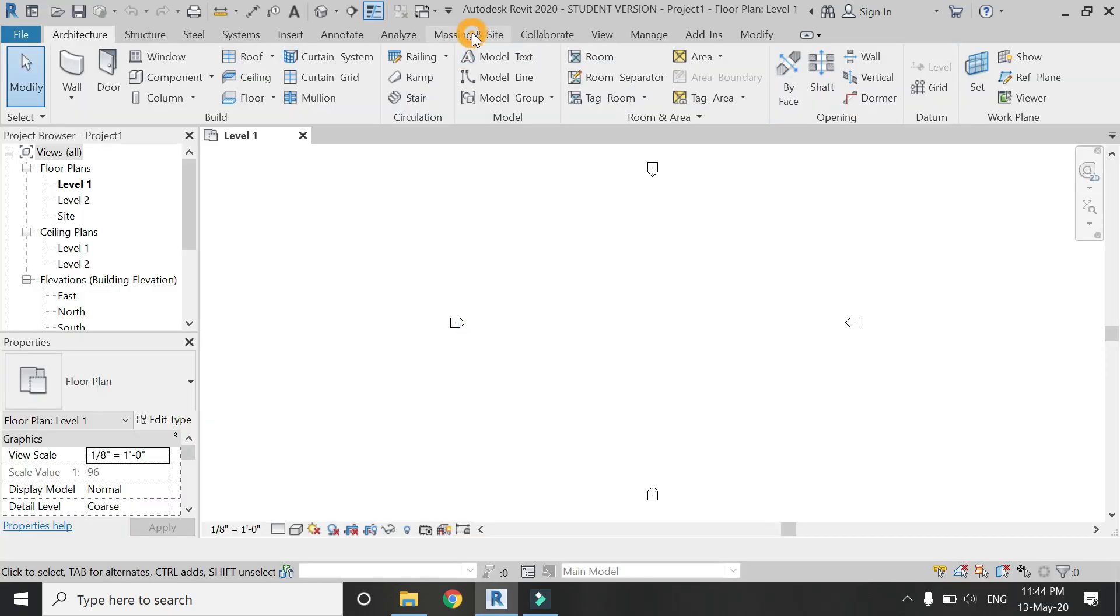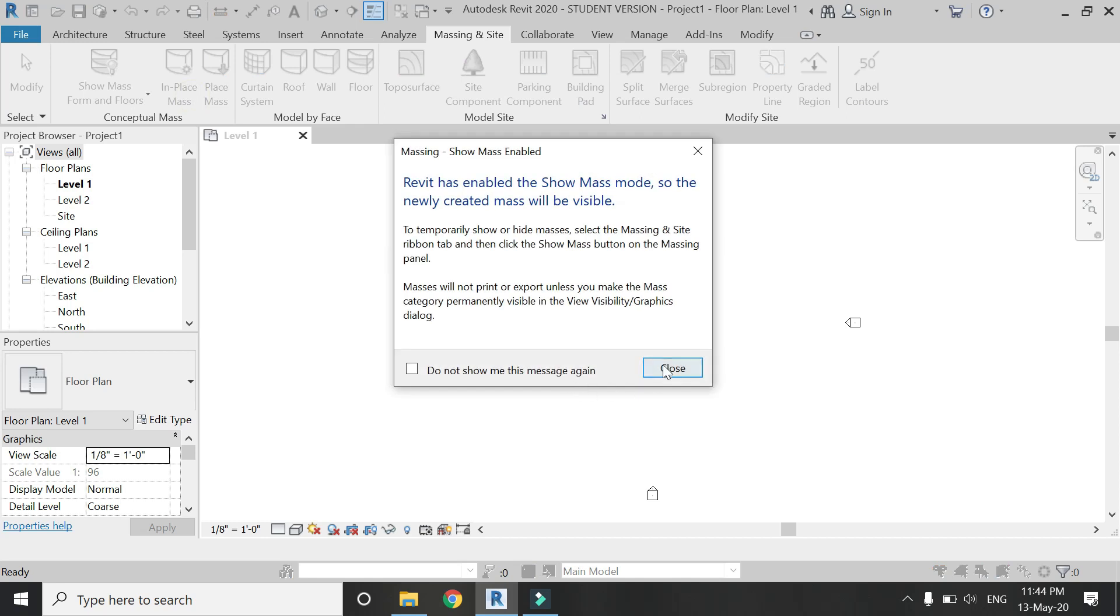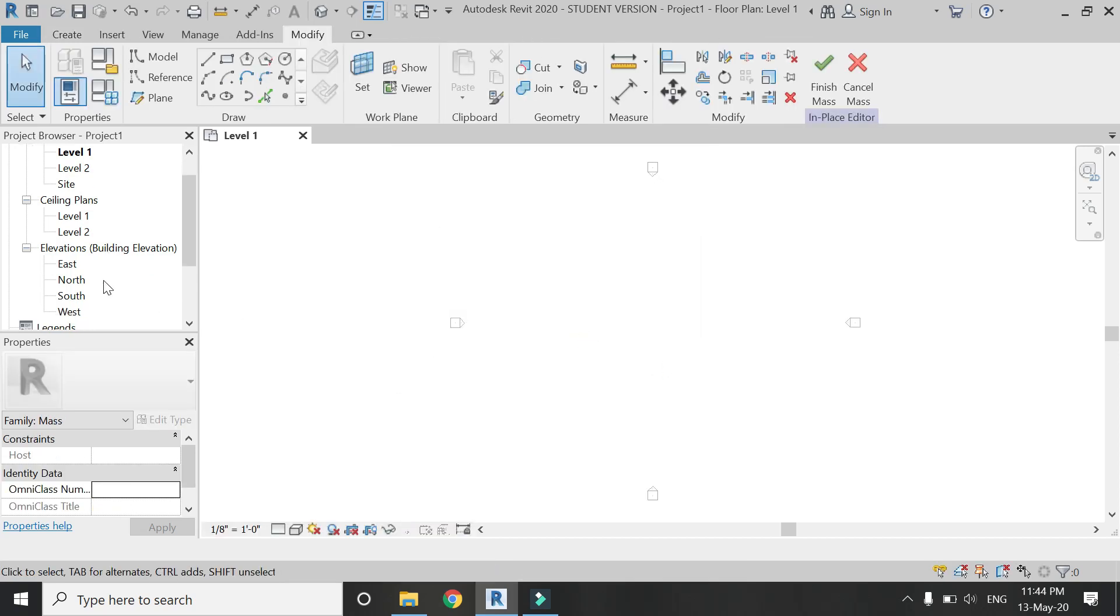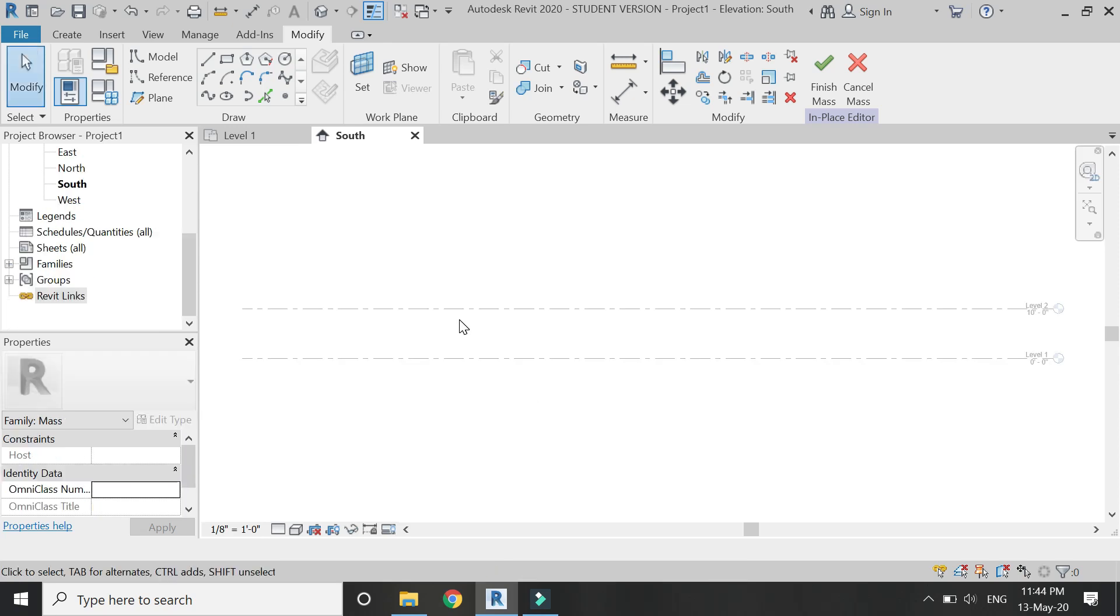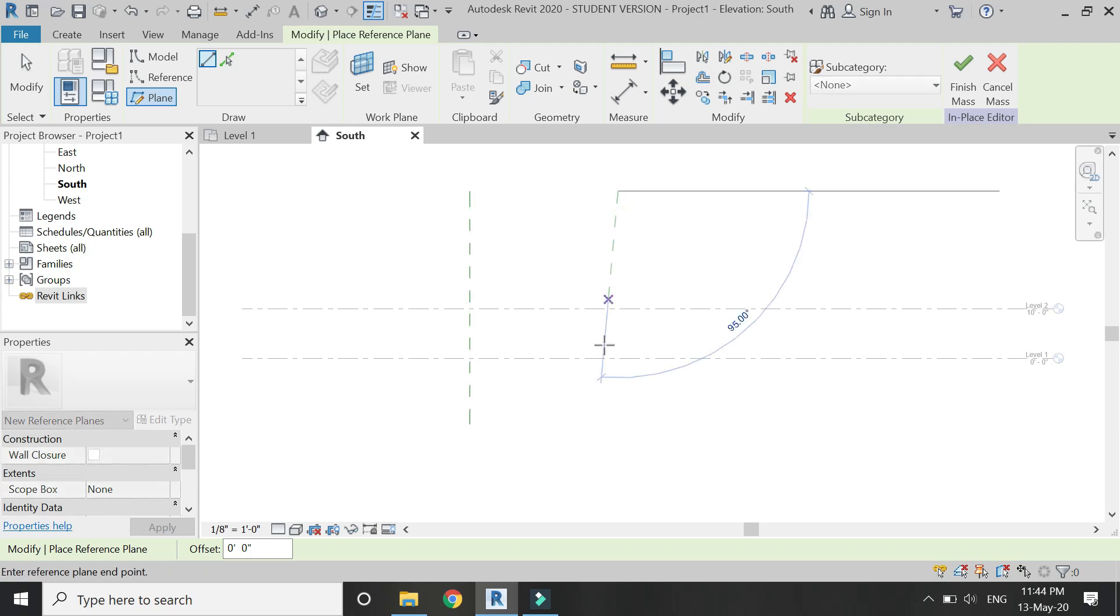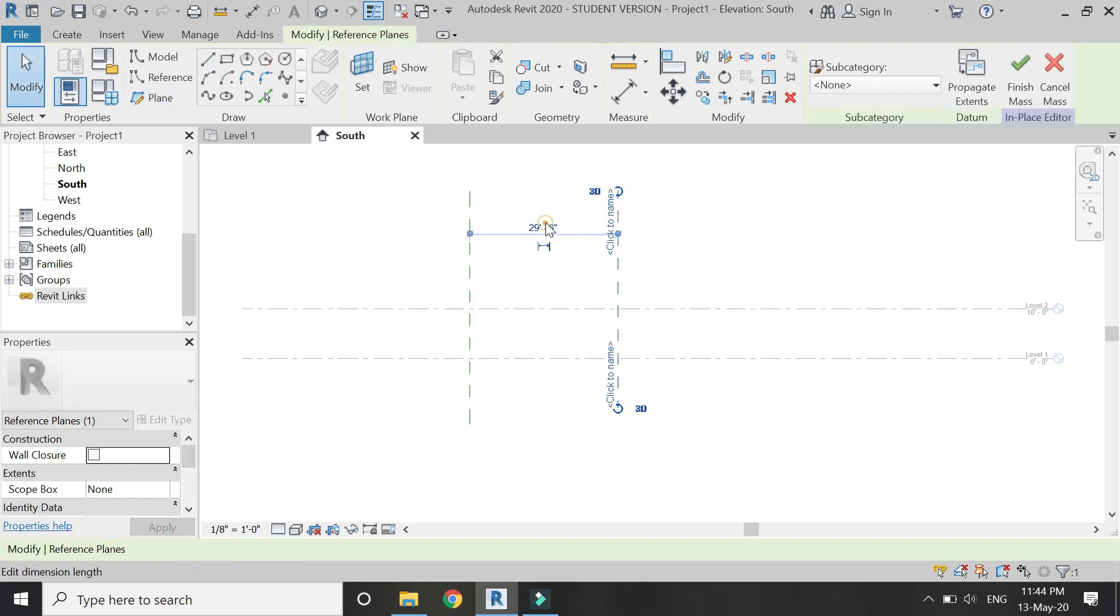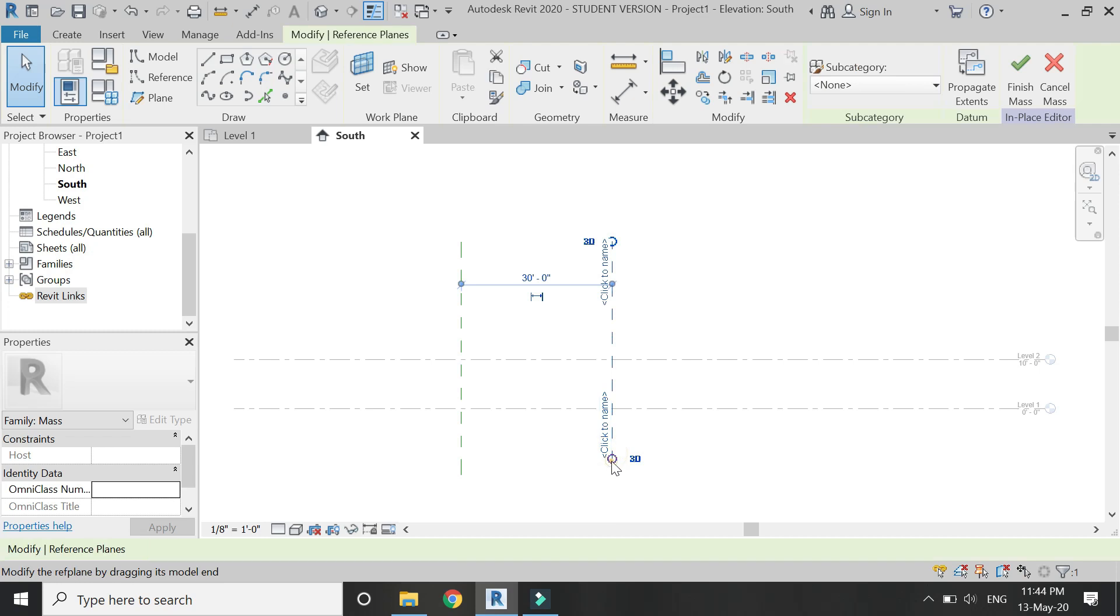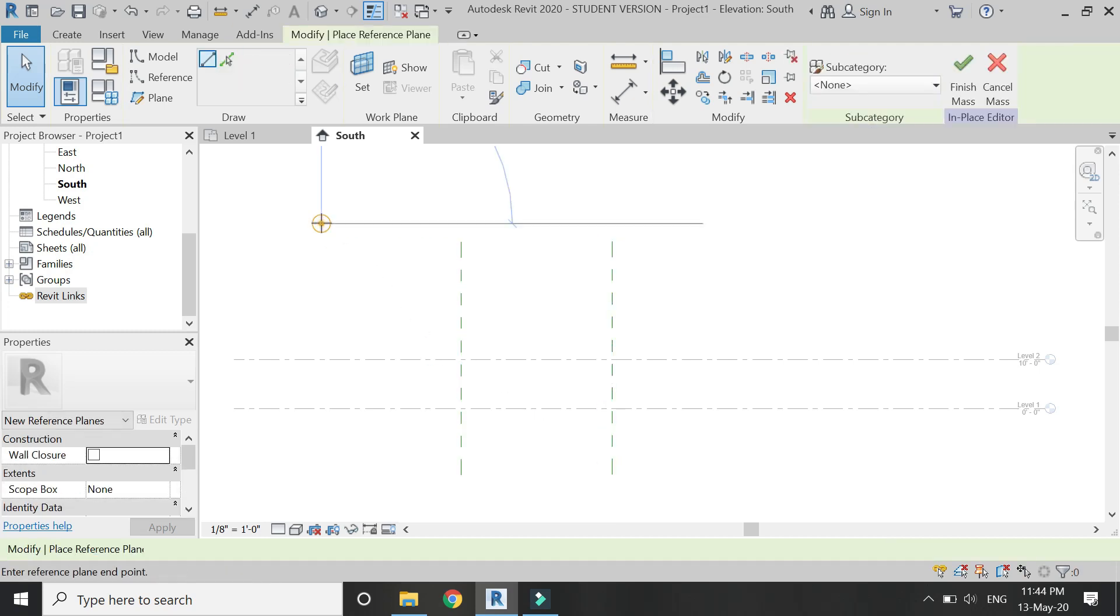In the Massing & Site tab, click on In-Place Mass, then click OK. Then go to the South Elevation and let's place some reference planes according to the dimensions of these columns. For now, I am going to take these dimensions as hypothetical: 30 feet in width and 50 feet in height.